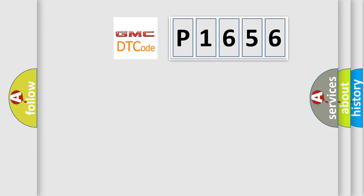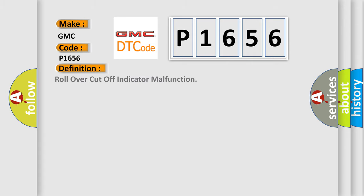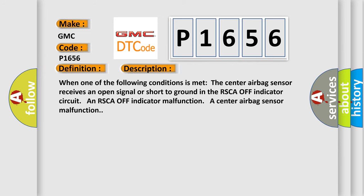So, what does the diagnostic trouble code P1656 interpret specifically for GMC car manufacturers? The basic definition is rollover cutoff indicator malfunction.